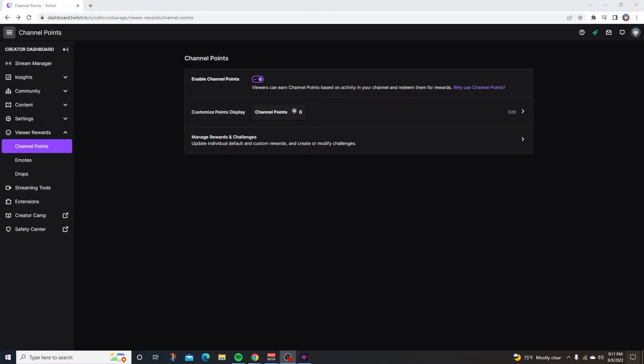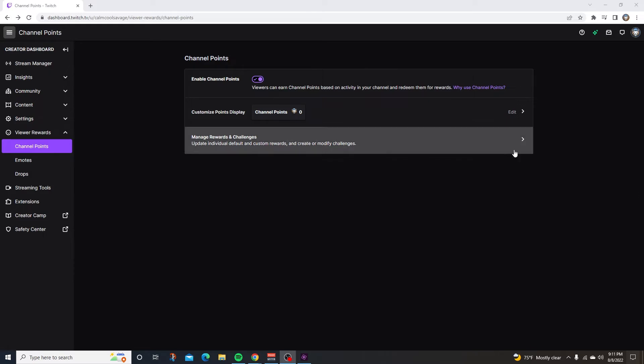Below the custom points display is the manage rewards and challenges. Update individual default and custom rewards and create and modify challenges. To see rewards and challenges, click here.